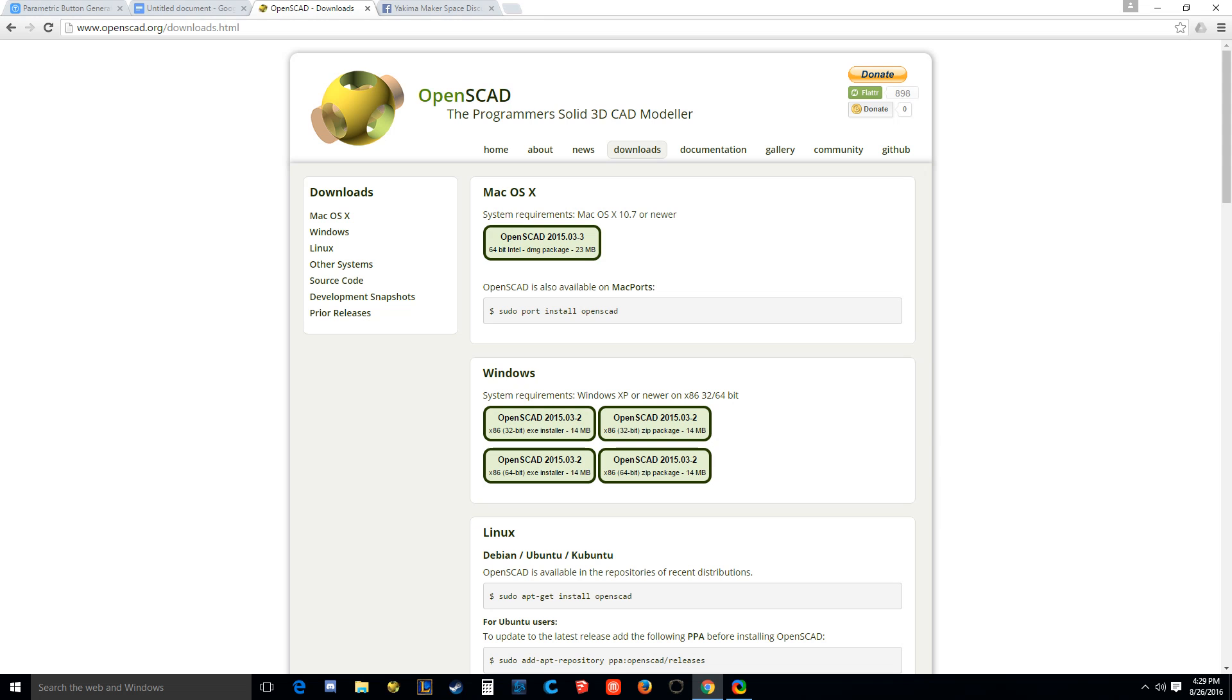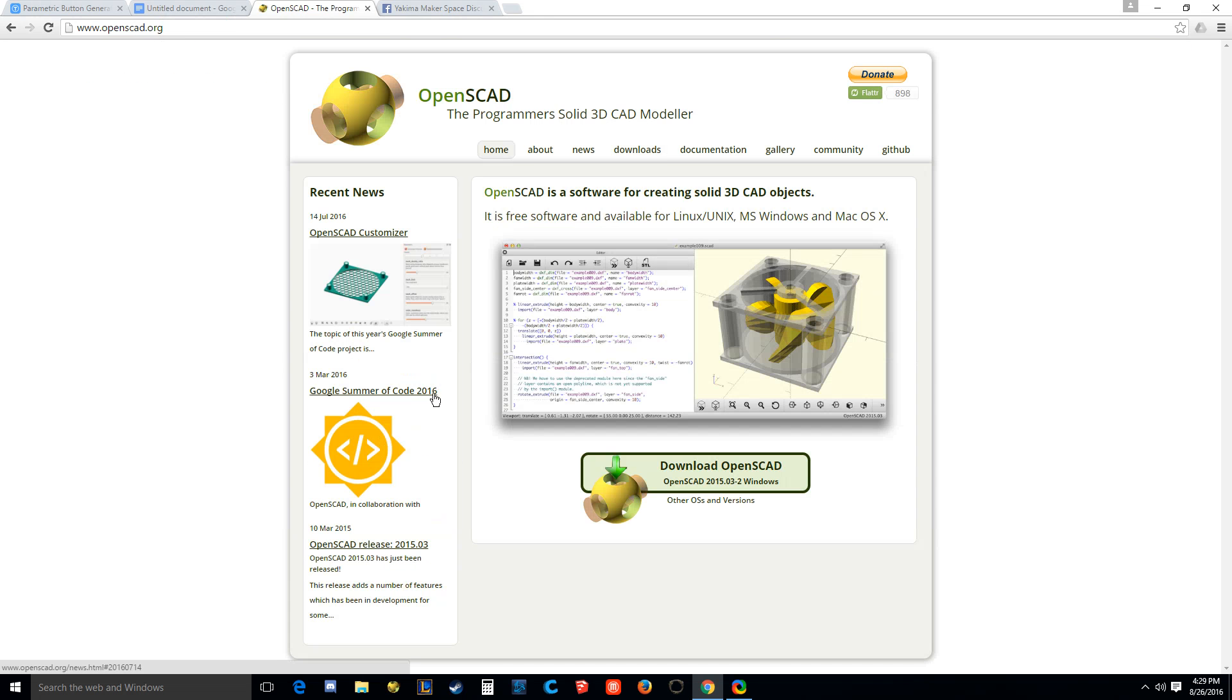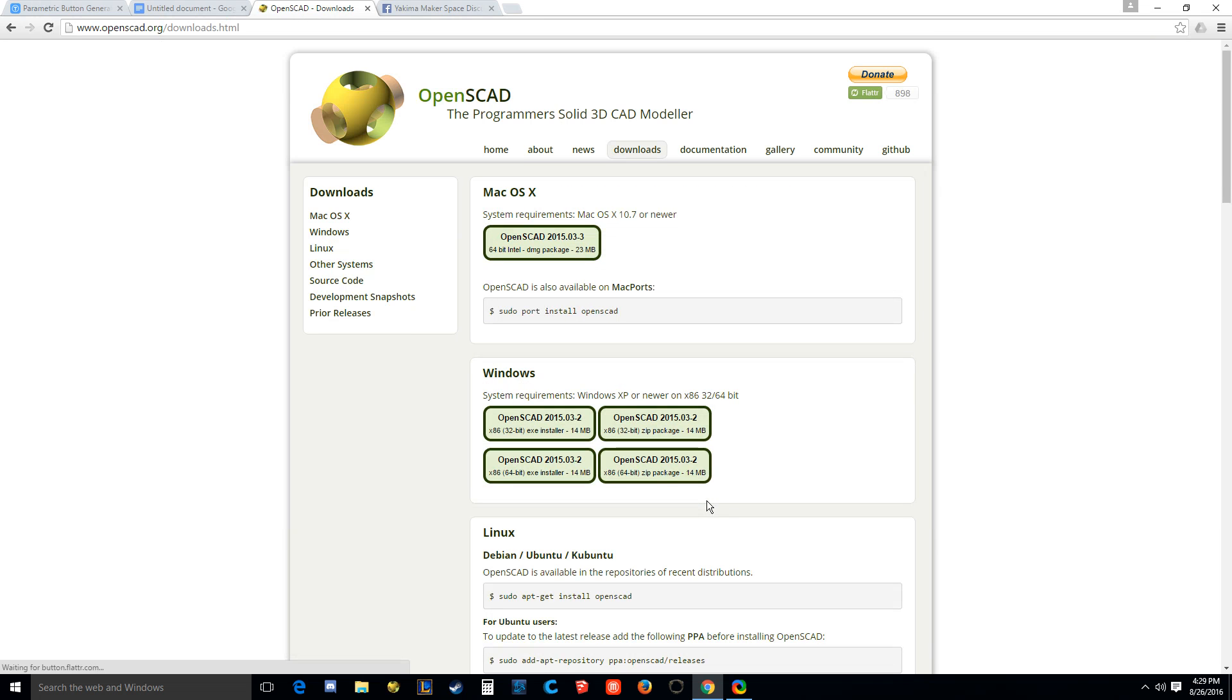Okay, so there's a few more steps. You can see we're adding a couple steps to this process. First of all, you're going to need to go to OpenSCAD because you need to get the software. So go to openscad.org, press enter.